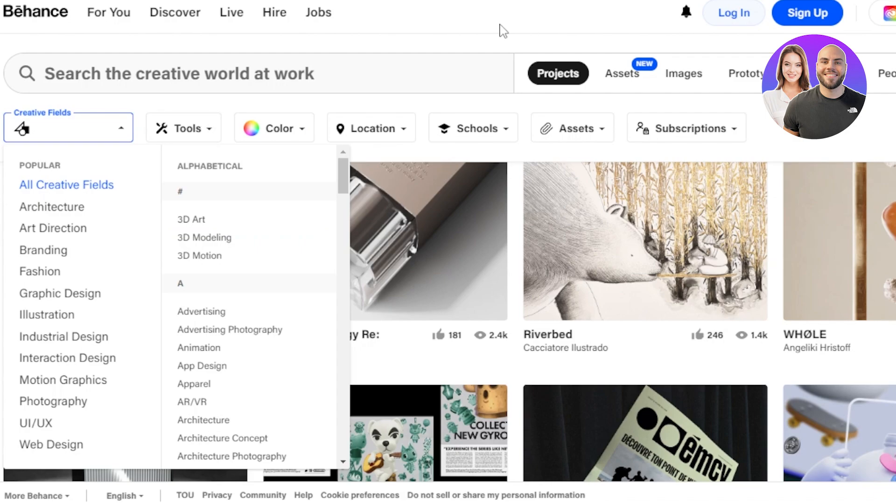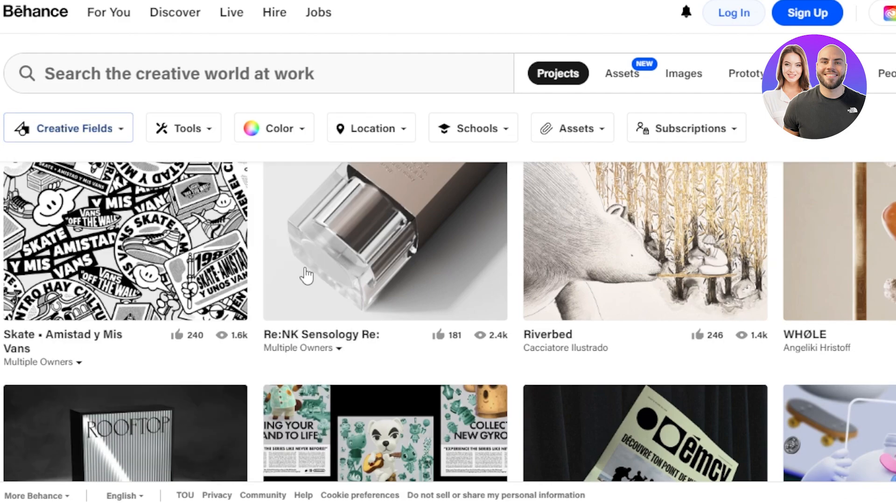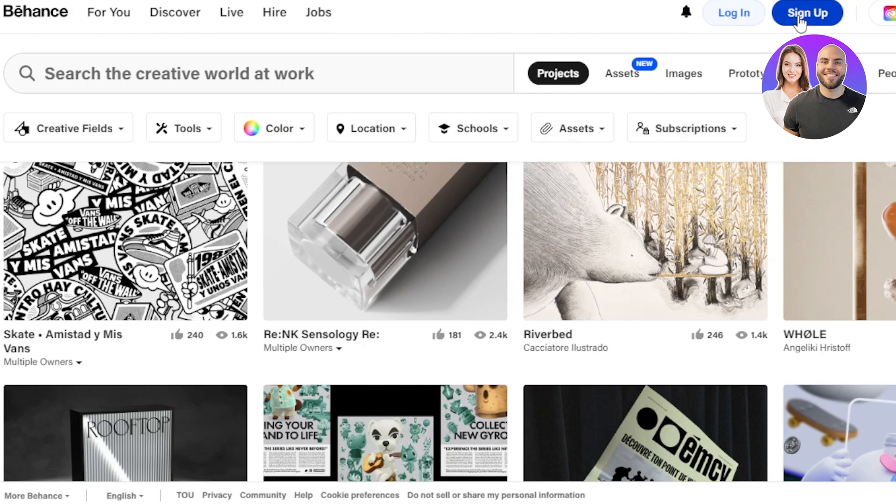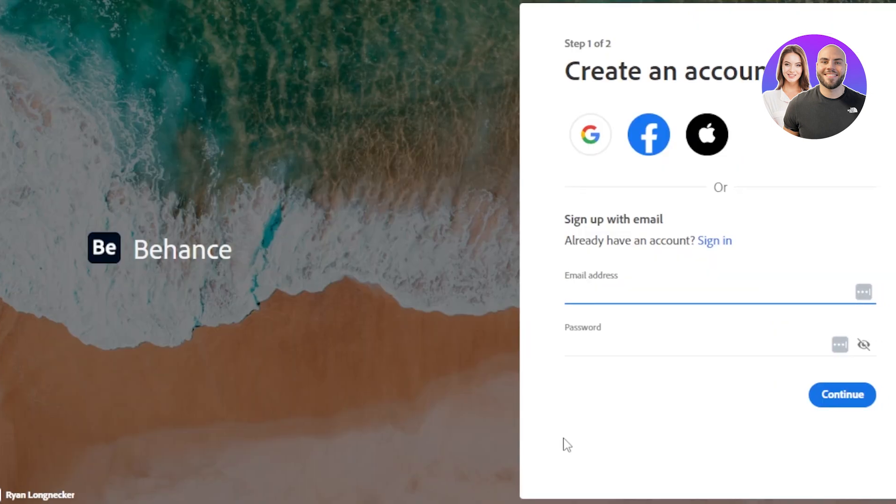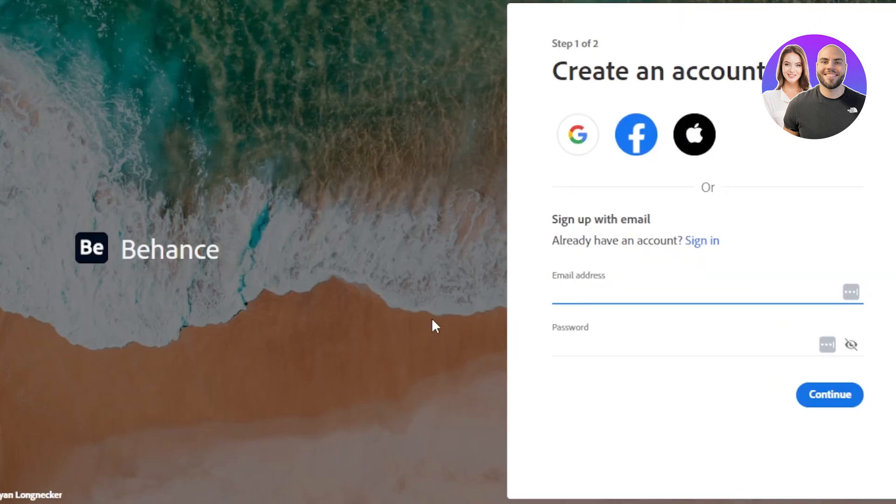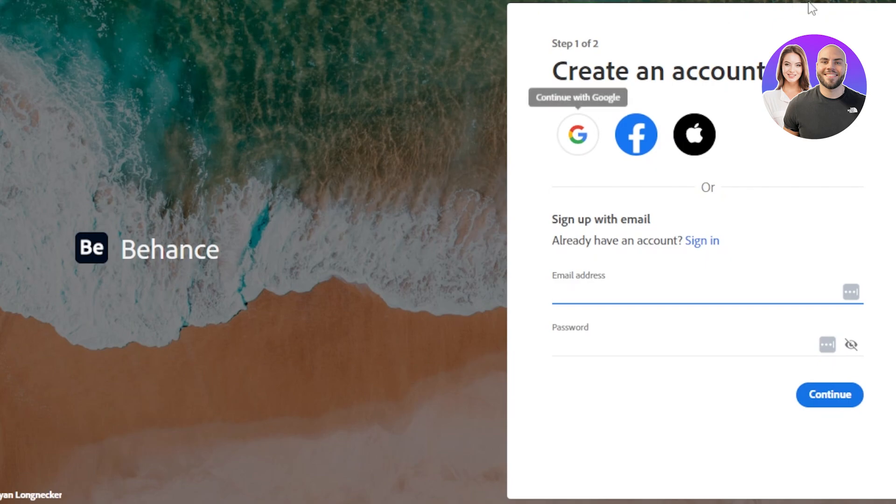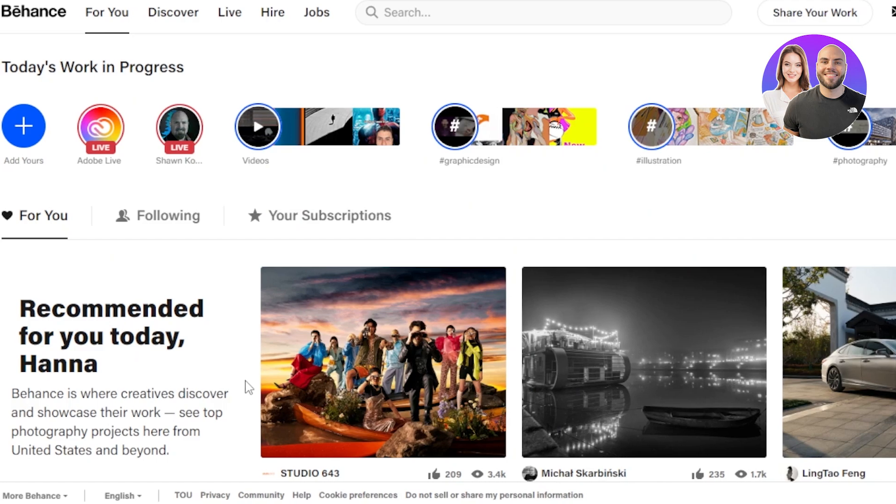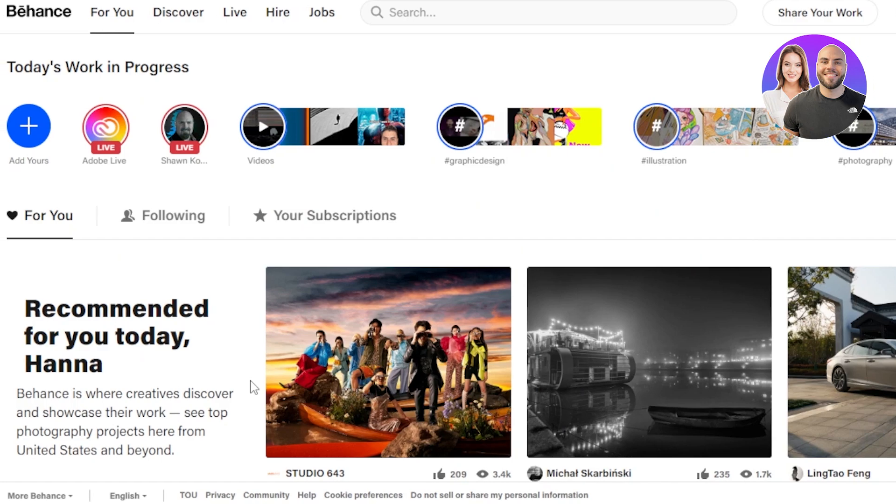So how to actually create a portfolio like this on Behance? For that you will need to sign up. In order to get started, all you have to do is create an account on Behance with your Google account, Facebook, or even your Apple ID. After the initial sign up, this is where you will land. Now you can see we have our own feed on Behance.